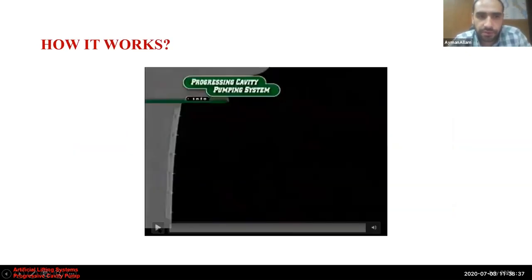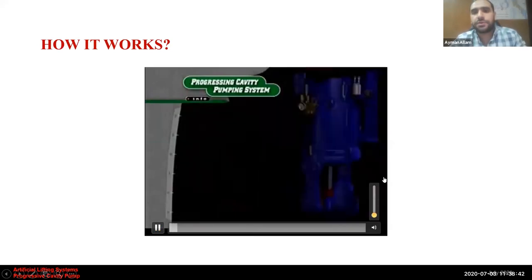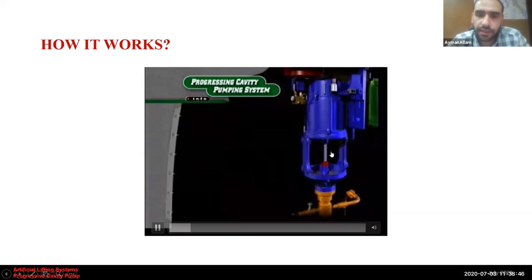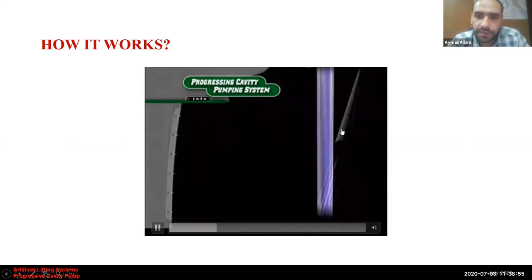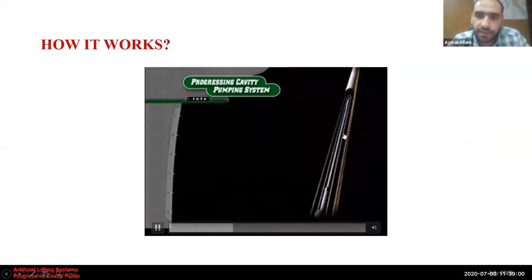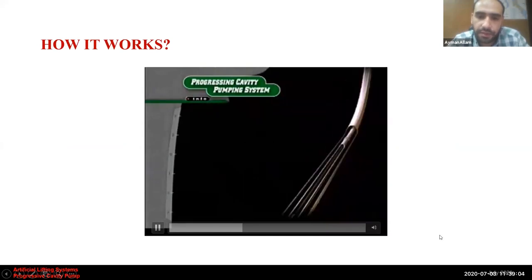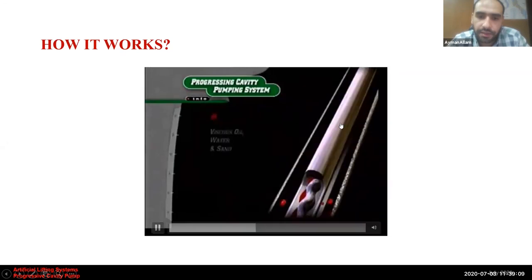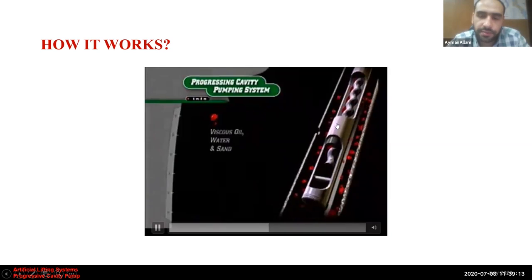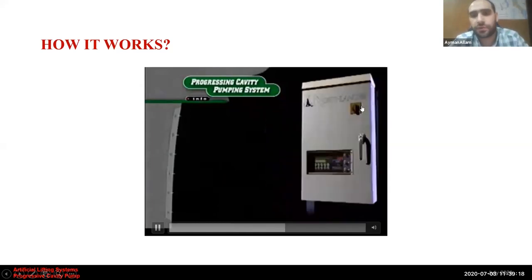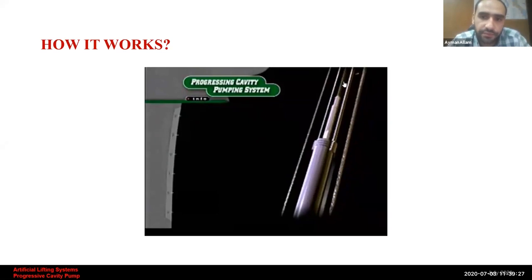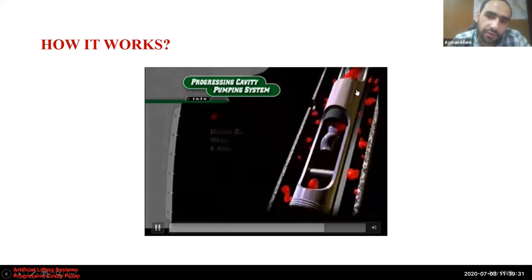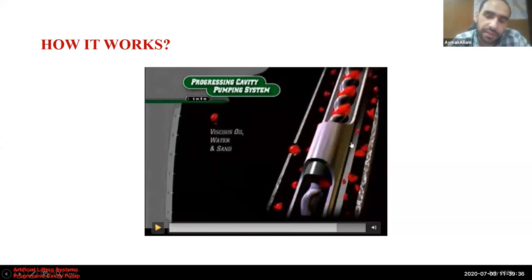Now let's see how it works. The drive head and motor rotate the polished rod passing through the stuffing box and composite BOP. This is the casing string, the tubing string, and the rod string. The downhole PCP rotor rotates clockwise inside the stator with the elastomer. Switching on the system from the electrical panel causes the electric motor to drive the rod string and rotor to rotate clockwise inside the stator, moving fluid from one cavity to the next in the upward direction.